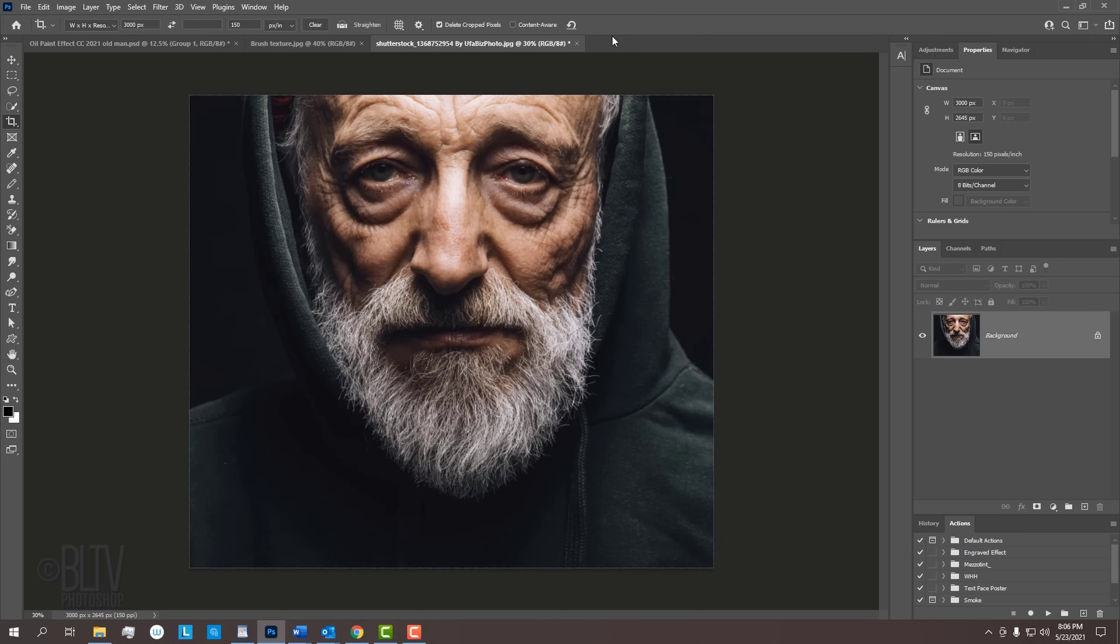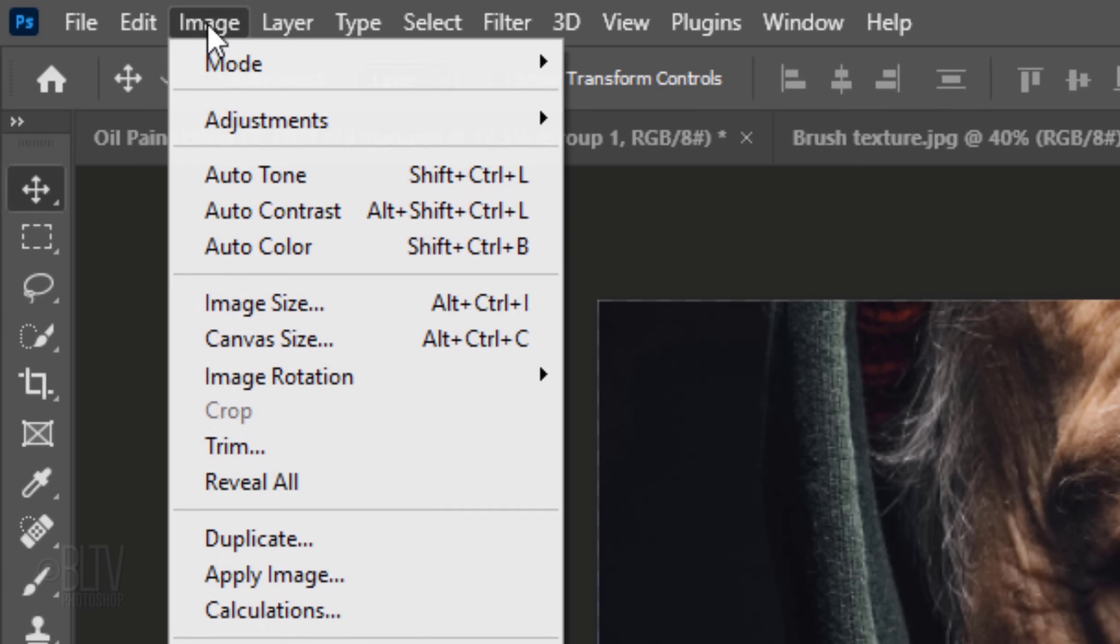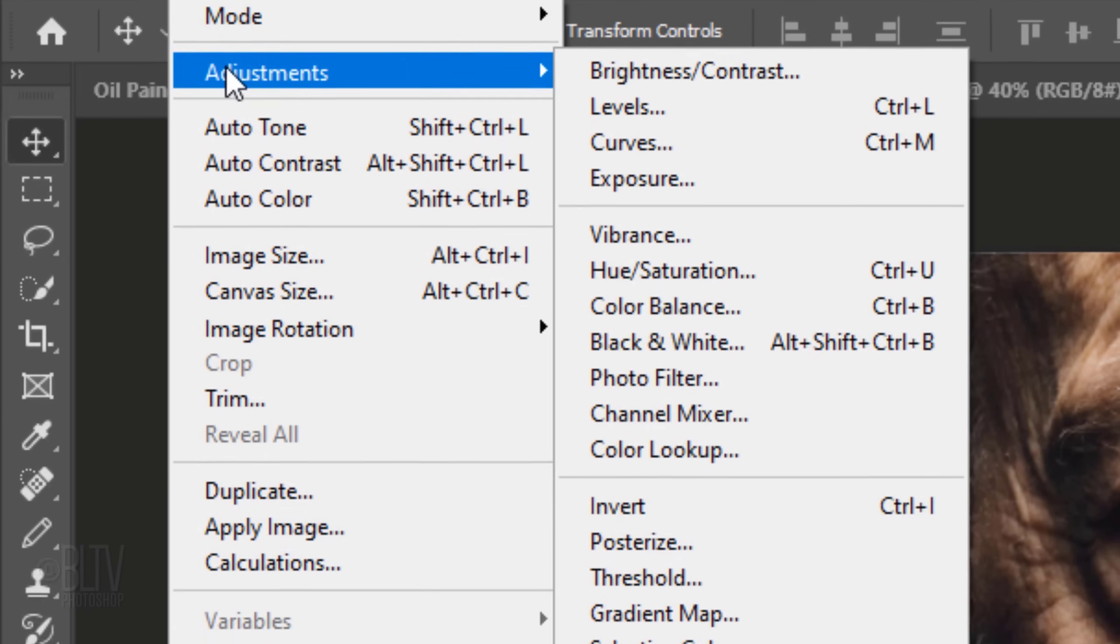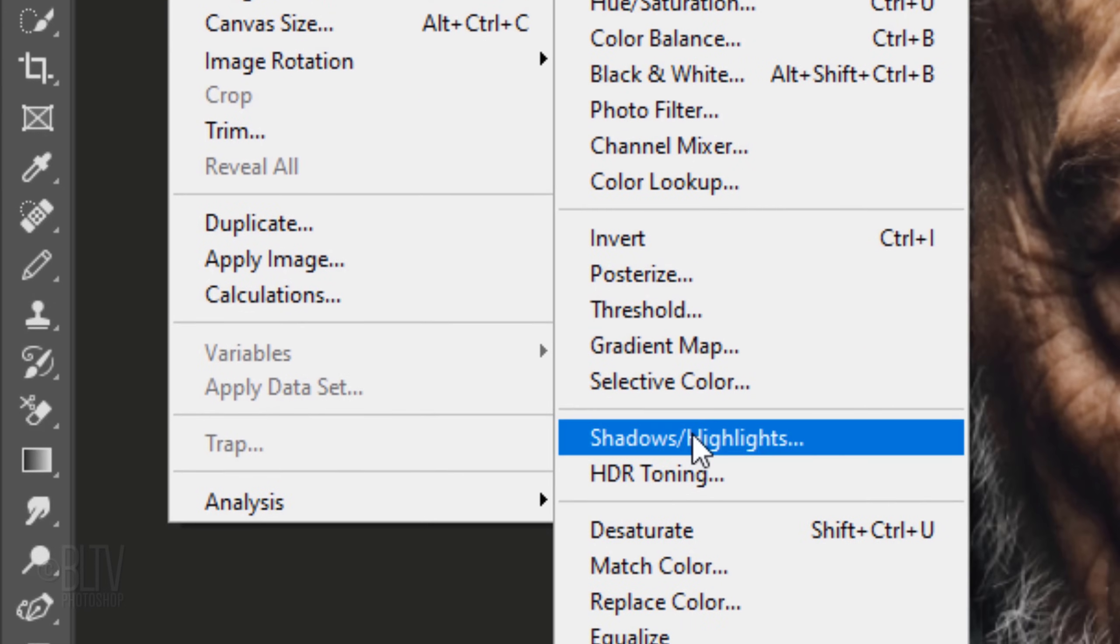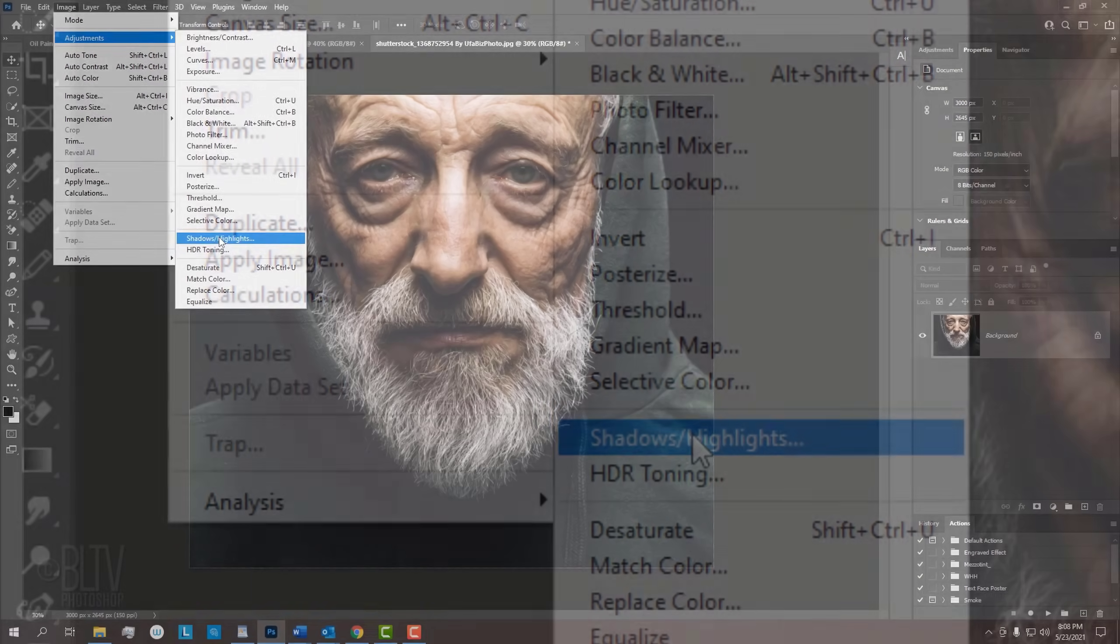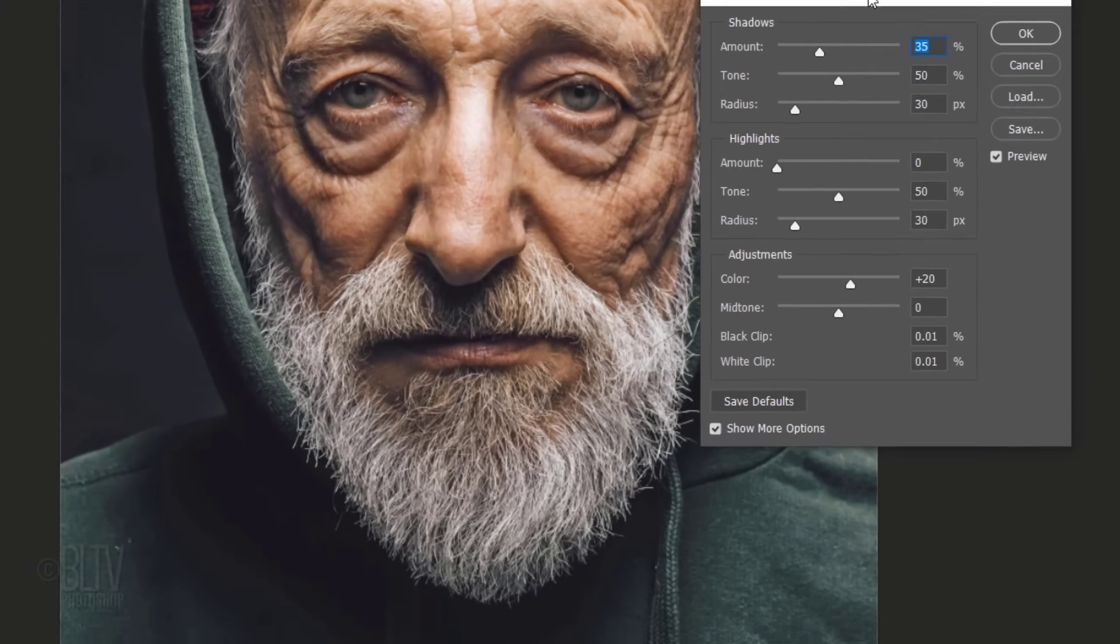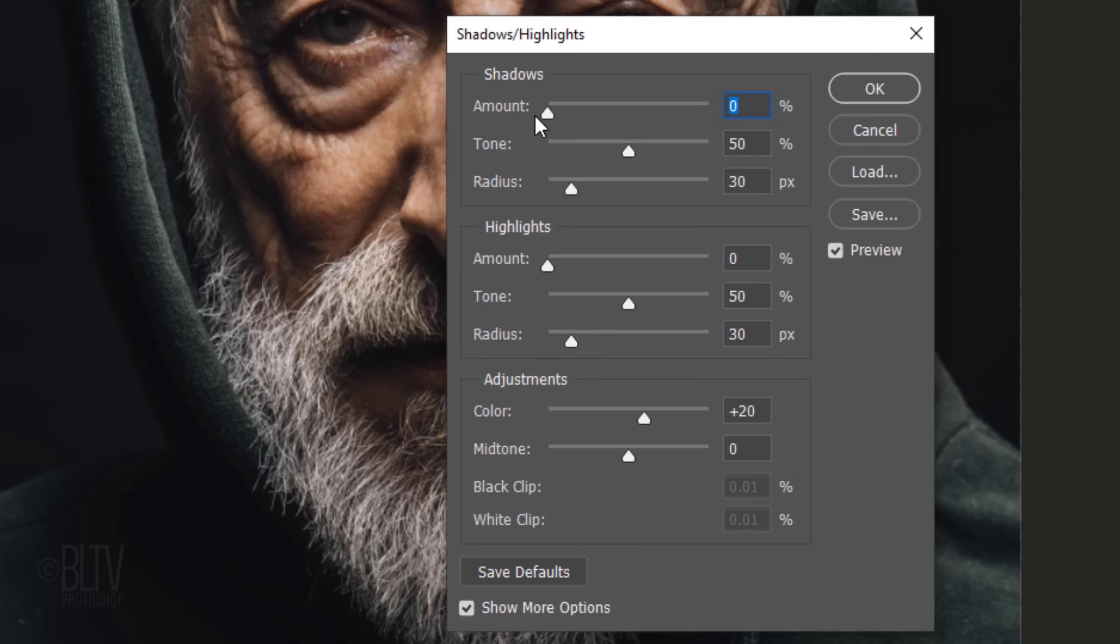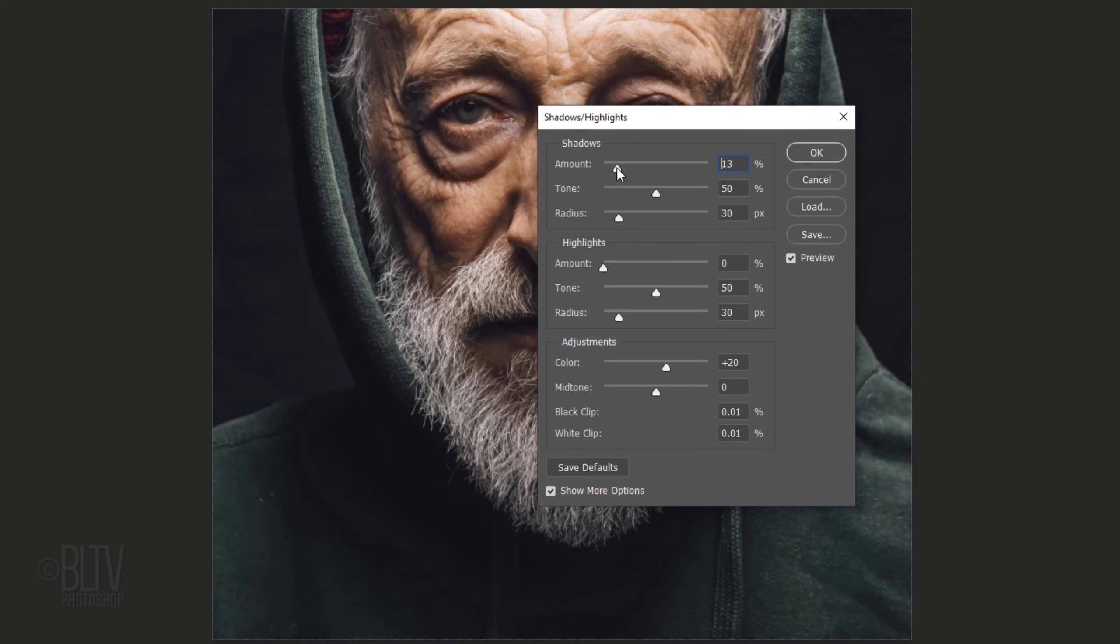Next, we'll brighten the darkest tones by going to Image, Adjustments and Shadows Highlights. Drag the Shadows slider all the way to the left to view our image as it looked prior to opening this filter. Slowly drag it to the right until you're happy with the amount of brightness and detail in the shadows.